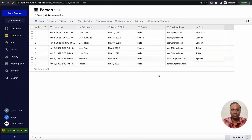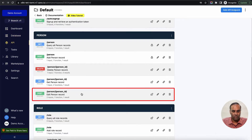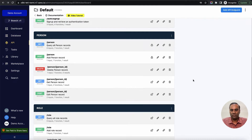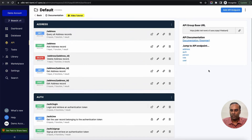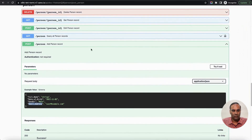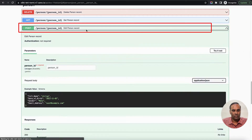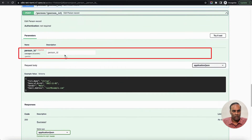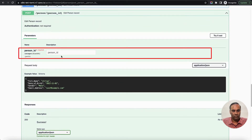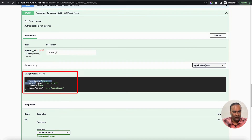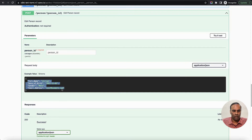Now let's see how we can edit these records. To edit a record we need to call the API called 'person edit record.' If you want to see the structure of how this API looks, we can go to the Swagger documentation and look at the edit person record API. We need to send the id of that person in the URL as a path parameter, and then the four parameters. If you want to update a particular thing, you just send the new values with the specific key and it will update the record.